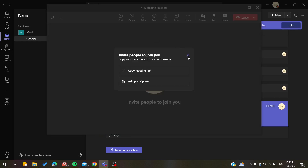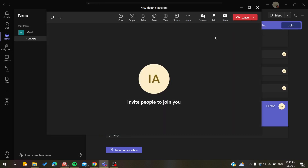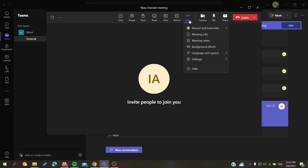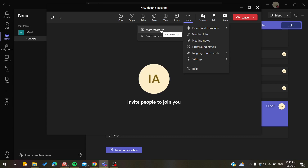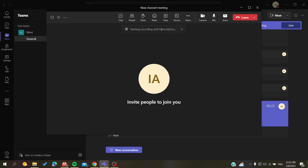To start recording, all you need to do is search for the Record and Transcribe option. The recording will be enabled and you will be able to start the recording.